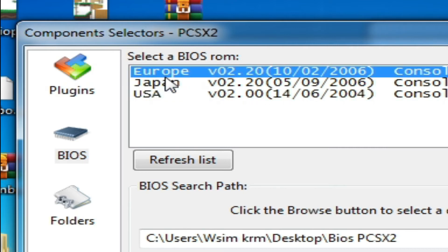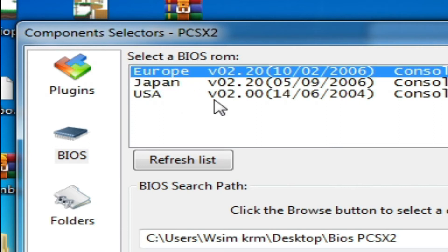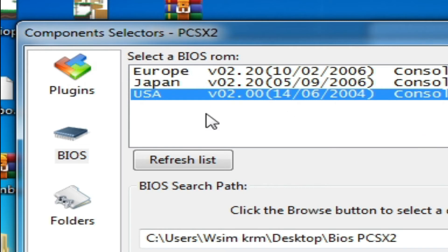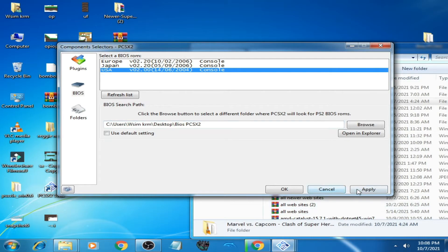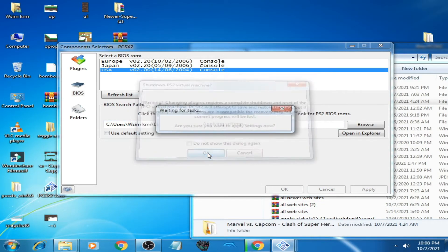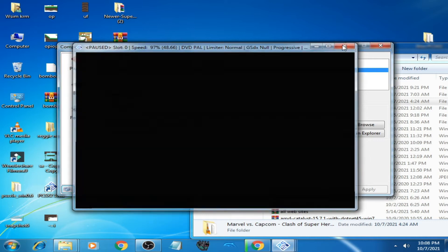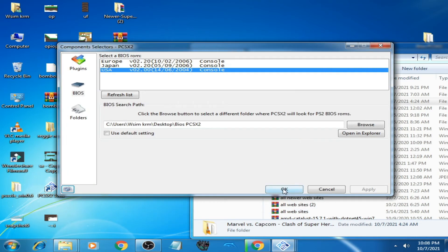If you want to play Europe region games, then select Europe. But I want to play USA, so I select USA. Click on Apply and OK. Close it and restart your emulator.